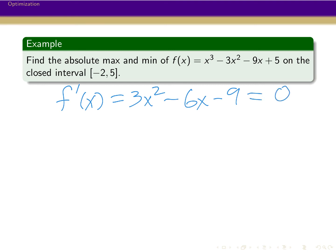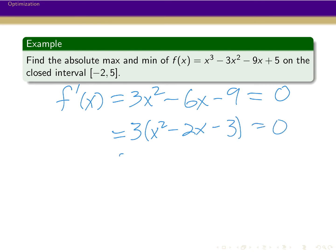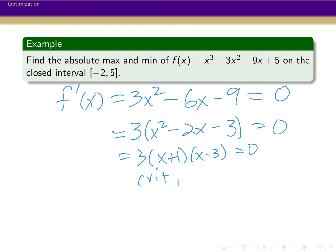To find critical points, we set 3x squared minus 6x minus 9 equal to 0. We can factor a 3 out, giving x squared minus 2x minus 3 equals 0, which factors as (x plus 1)(x minus 3). So our critical points are at x equals minus 1 and x equals 3.